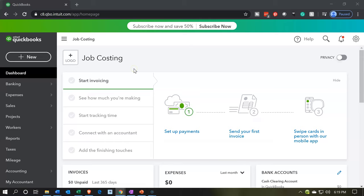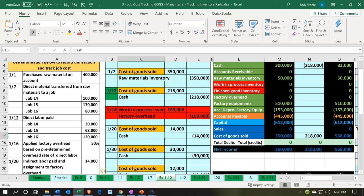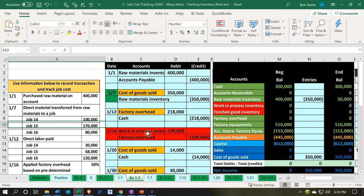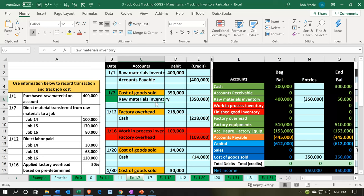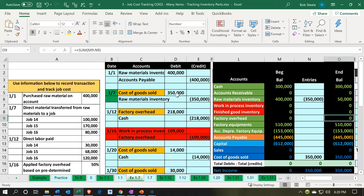Here we are in our job costing company dashboard. We're going to start off by going over to our Excel file, EX1-7. Same process as last time where we had applying out to the job. We've got materials that are going to be coming out of our raw materials inventory and going into cost of goods sold. Going to be increasing the cost of goods sold with a debit, coming out of raw materials. That $350 and the $350 here.